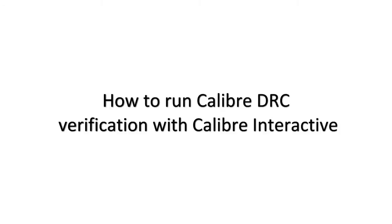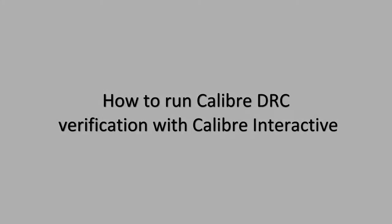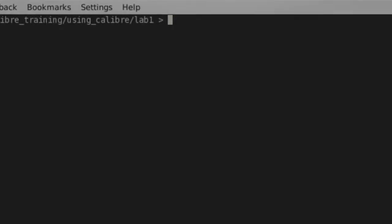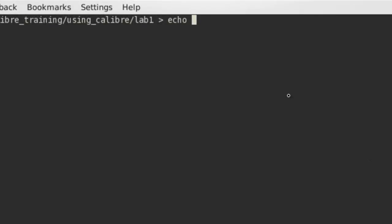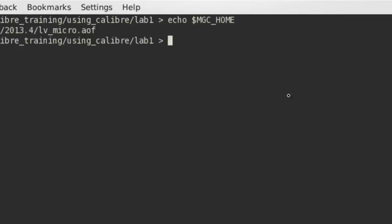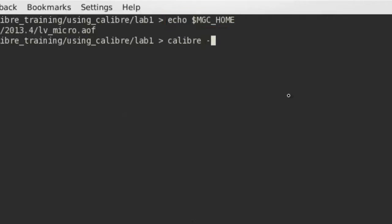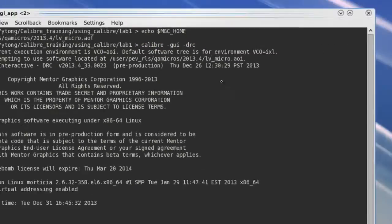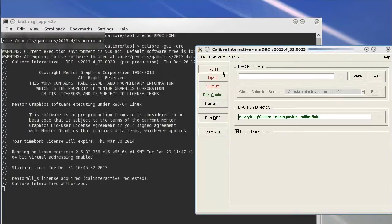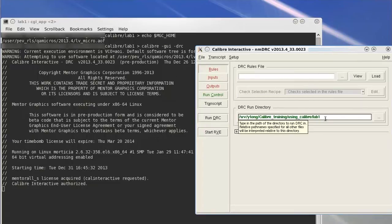I just have my Calibre tool installed and got a first rule file from Foundry. How can I verify DRC on my design? The quickest way is to access through Calibre Interactive. Let's first make sure your MGC_HOME is set to the right directory. You can simply type this command line to start Calibre Interactive for DRC. This tool is your GUI interface to access all DRC options.